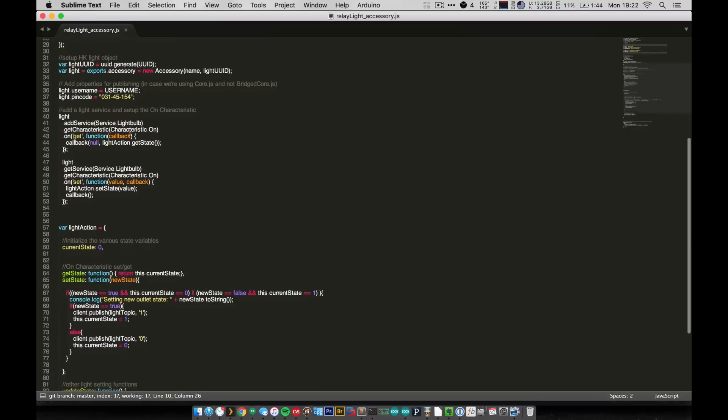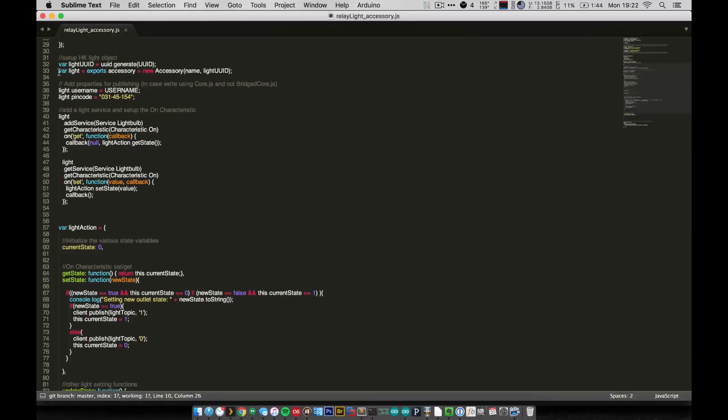And then down here, I have the setup for my light object for HomeKit. So you can see I create a light object with the unique ID and generate an ID based off of the string I gave it. And we create a new accessory, a new light accessory, and give it a username and the pin code that we'll put in on iOS to register it with HomeKit.